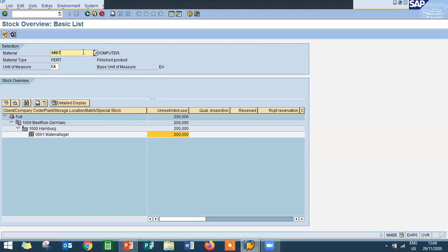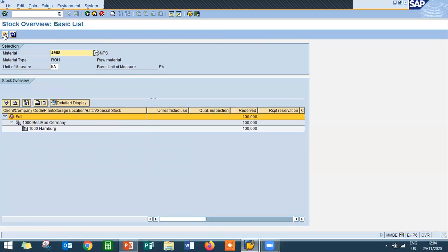Now 4068, subcomponent. Check the subcomponent. It's nothing, it's 0 now. Unrestricted stock uses 0. Previously it was 100. Now come back.